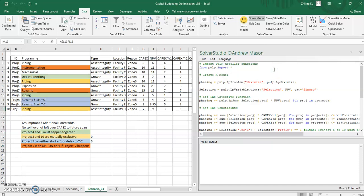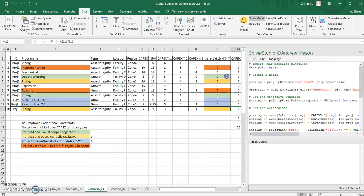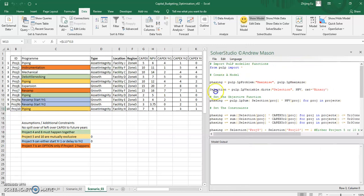So it's got a whole range of different languages that you can use. And Solver Studio allows you to write code directly into the Excel file, but save it in a separate place. So this code is not directly coupled to the spreadsheet per se, and you can recycle it for other sets of input data.